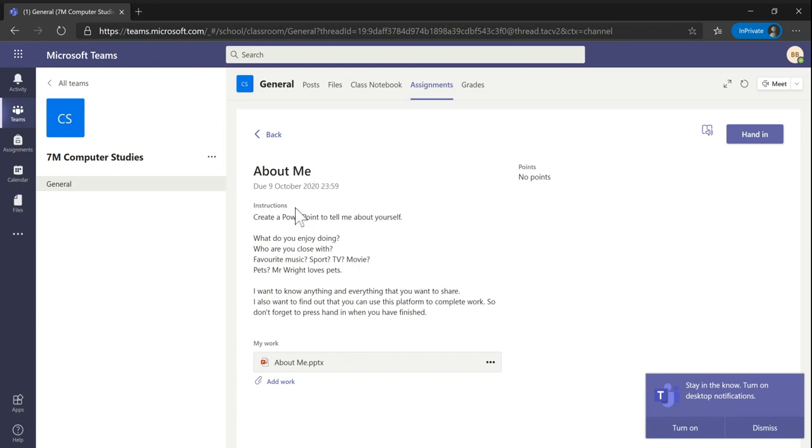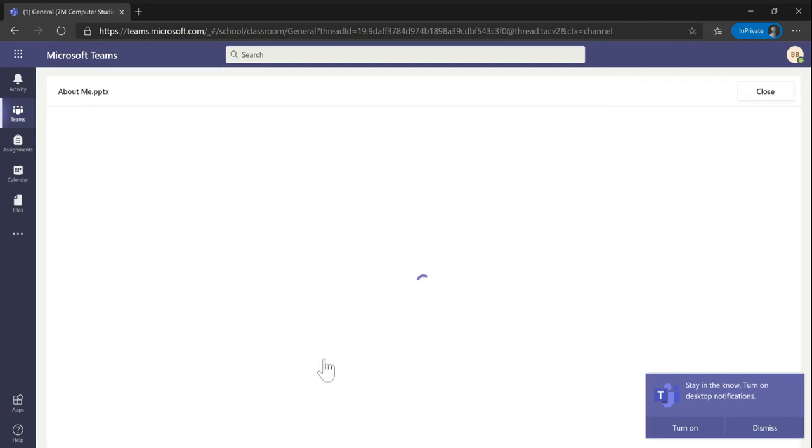In this interface you can see the instructions for the task to be completed. We're going to create a PowerPoint about ourselves, and down here you can see my work. Because the teacher has given me a PowerPoint to complete, I can click on the PowerPoint and it will take me straight into this interface.